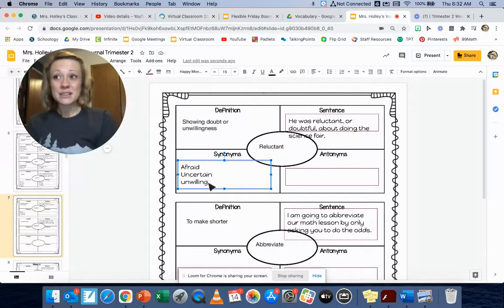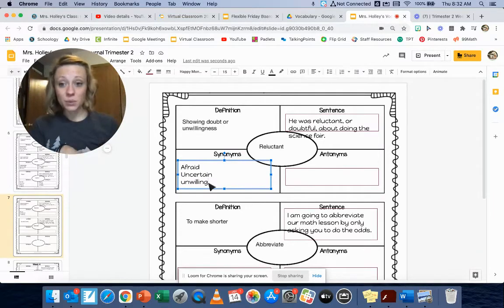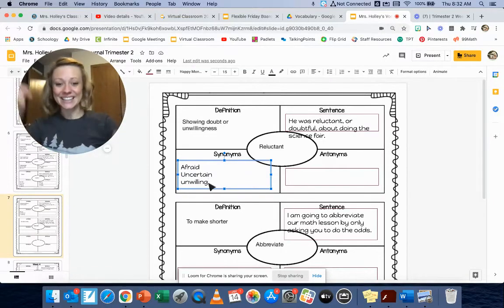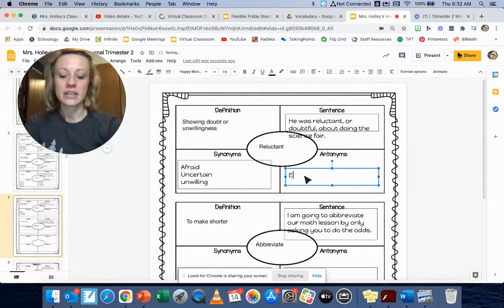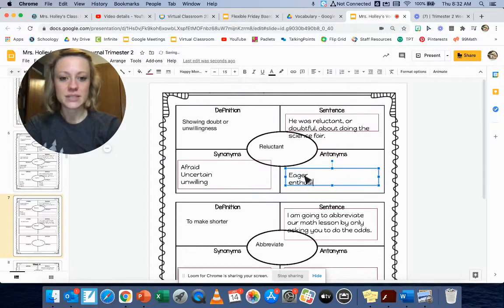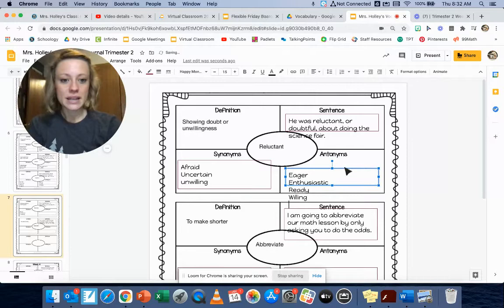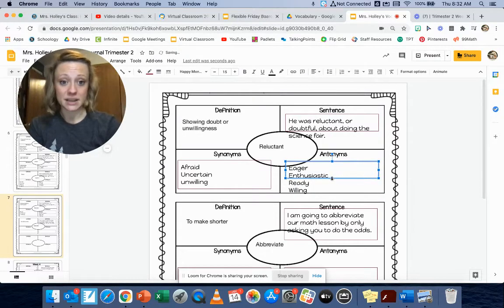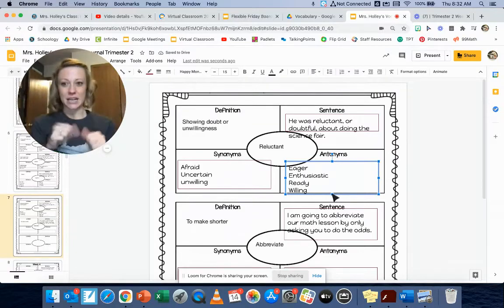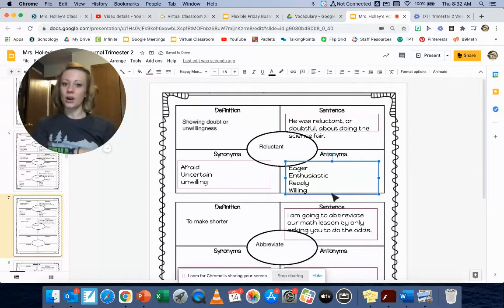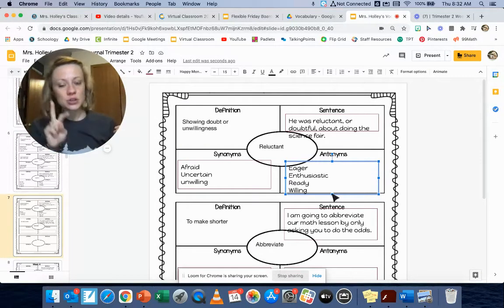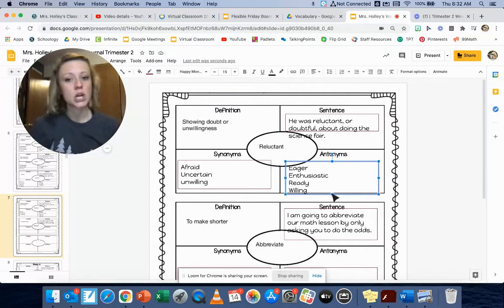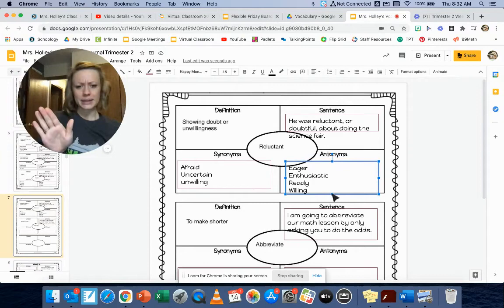The opposite of being reluctant or an antonym of reluctant would be eager or enthusiastic. That should sound familiar. So eager is one of our vocab words from last trimester. Enthusiastic. I also have ready or willing. So if you're feeling the opposite of reluctant about the science fair, you might be eager, enthusiastic, super ready to get started, or willing. Choose two of those synonyms and antonyms to talk about that word reluctant, showing doubt or unwillingness.